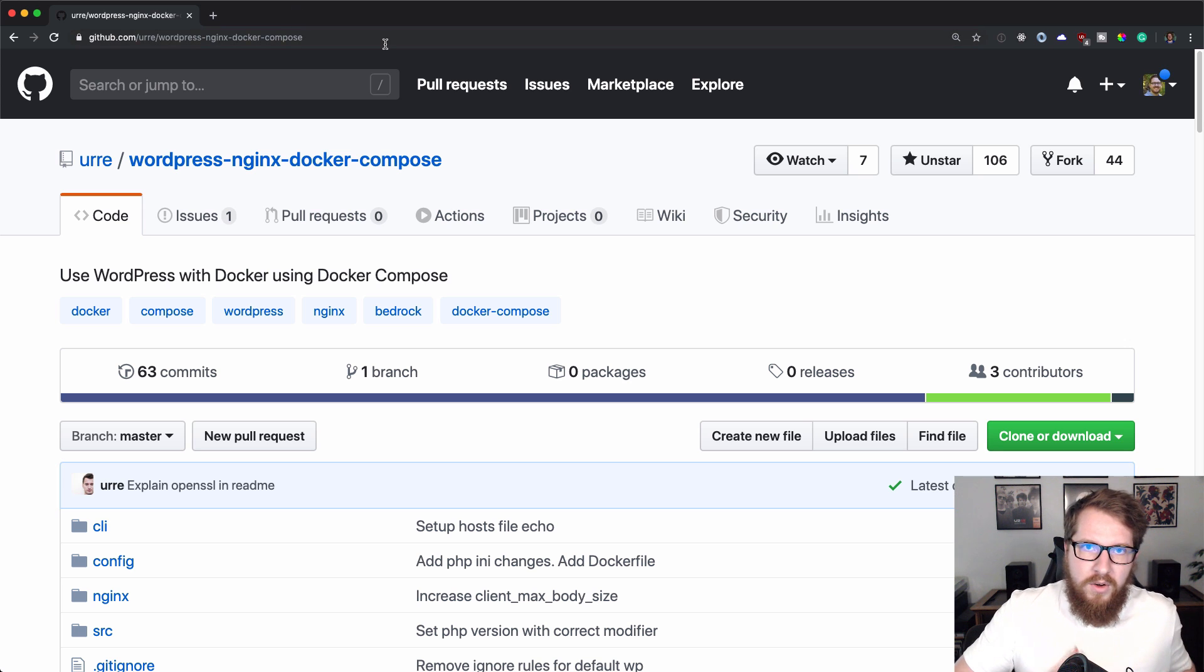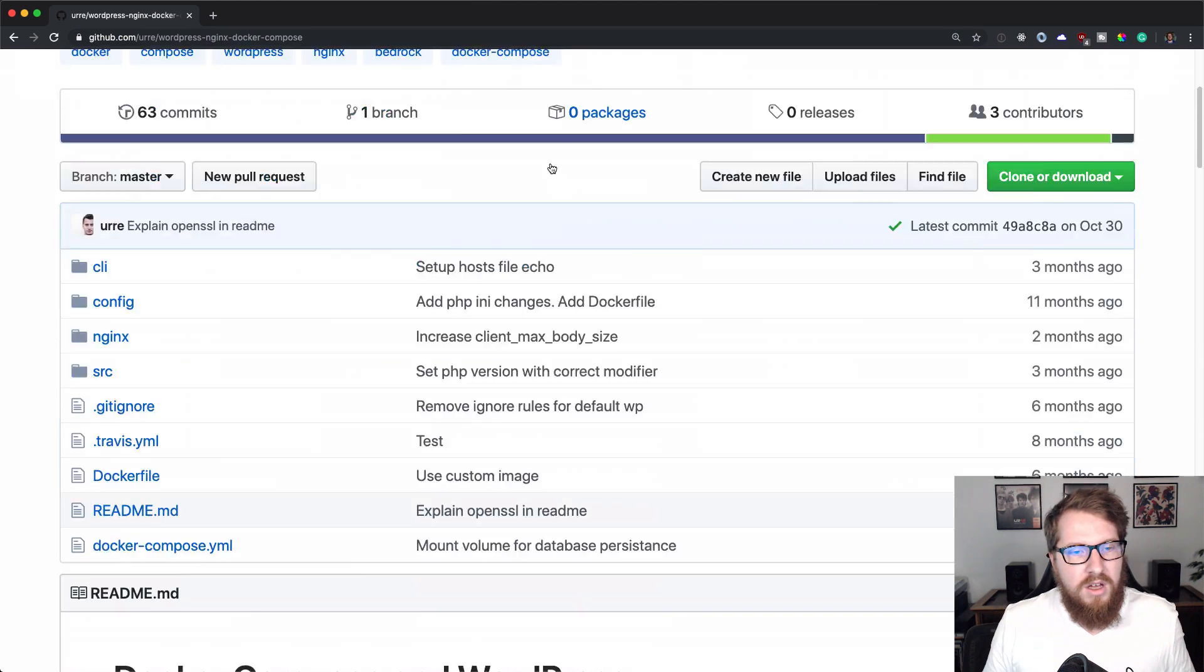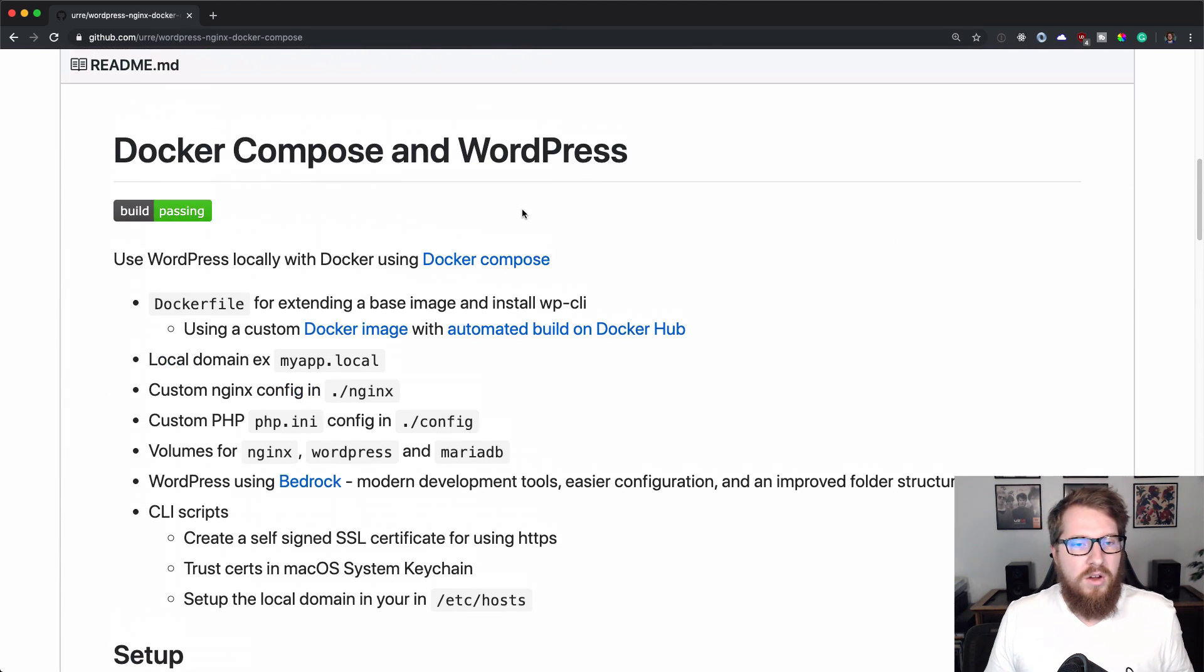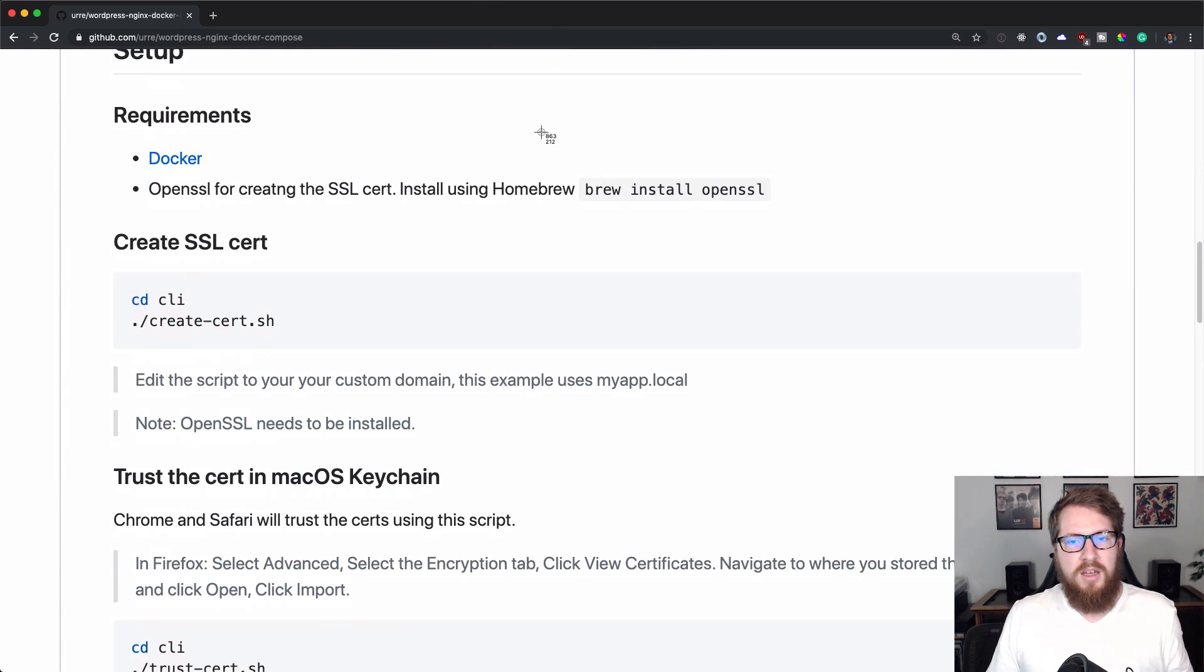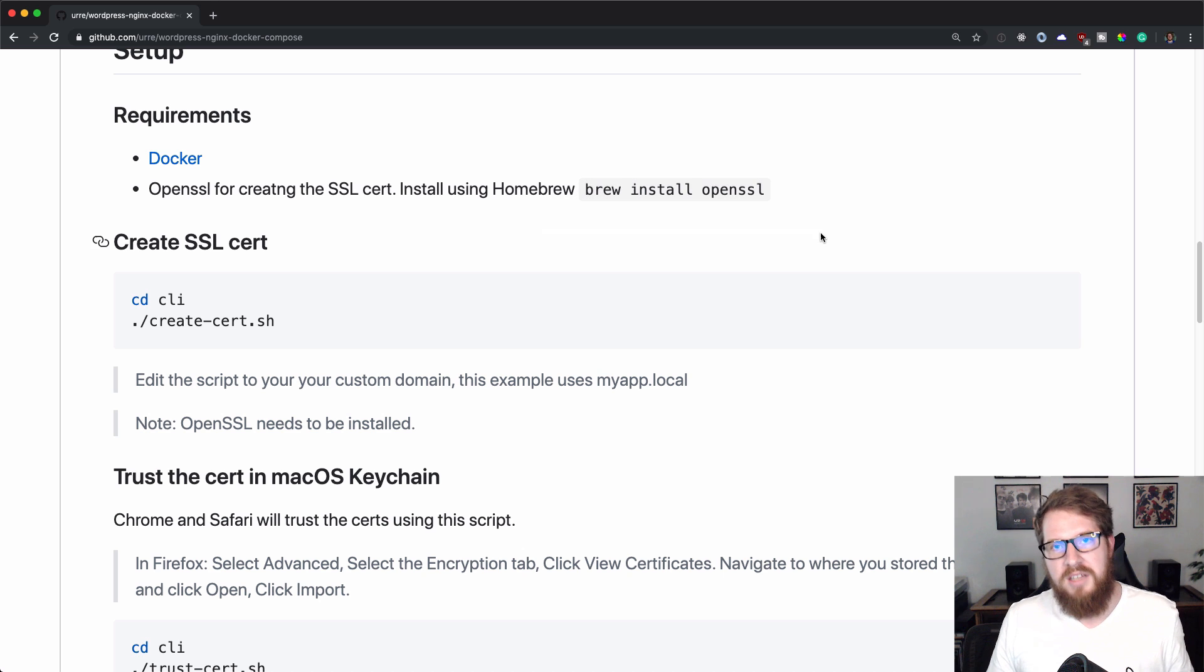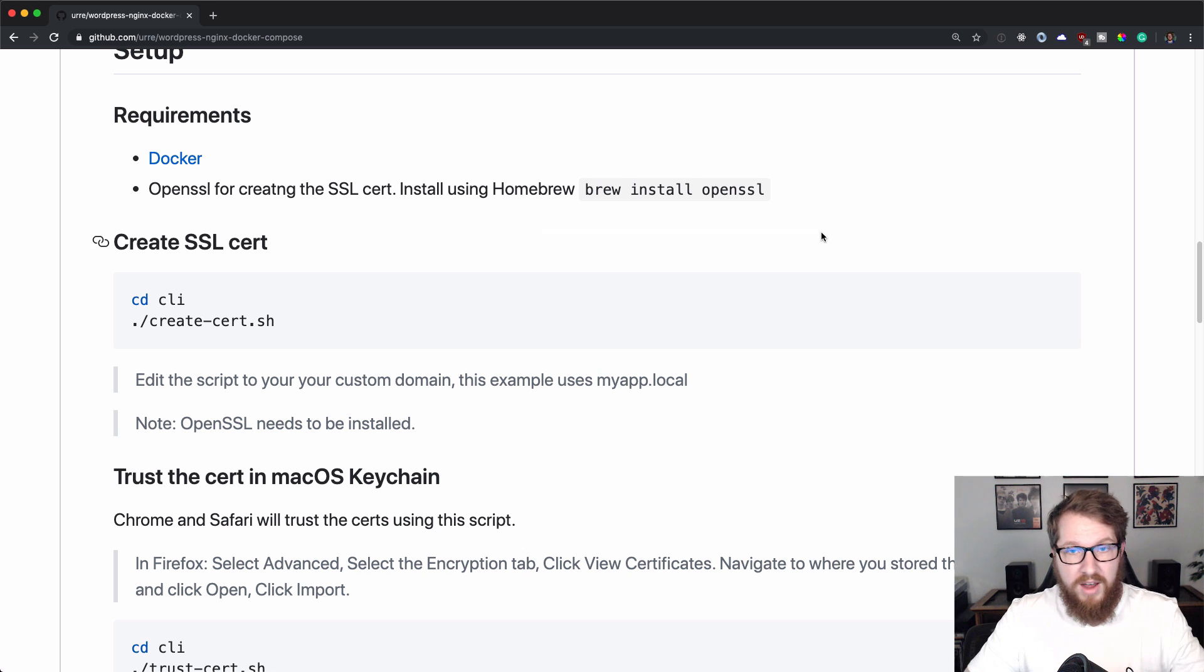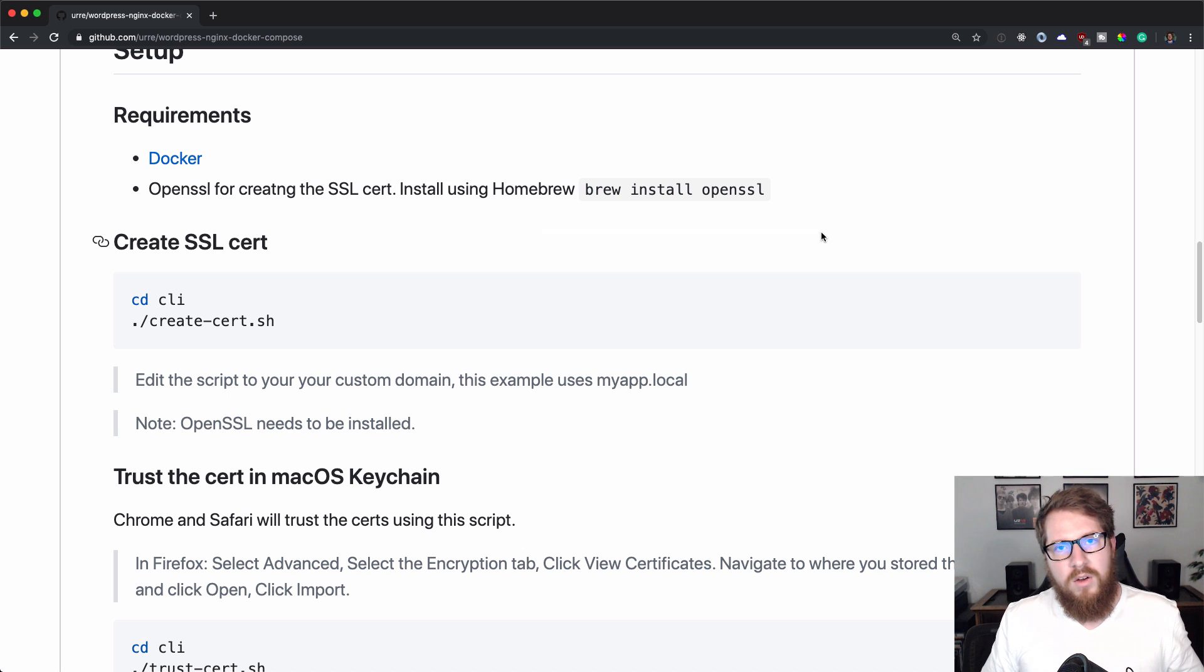The other thing that you're going to need is if you have Homebrew installed, you're going to need to install OpenSSL. You can just do that by typing in brew install openssl in your command line. After that, you are caught up to where I am right now and we're going to get this up and running.